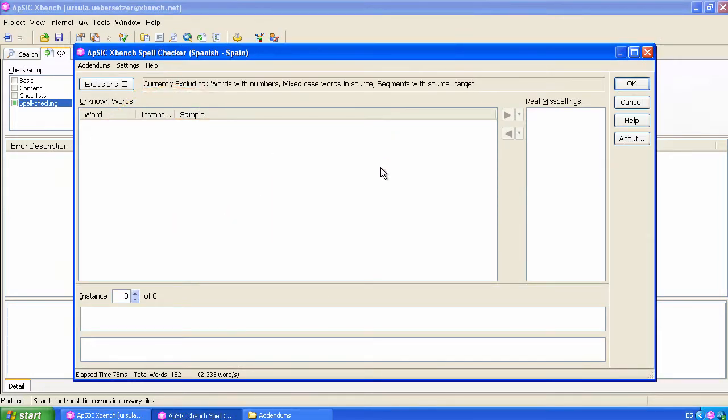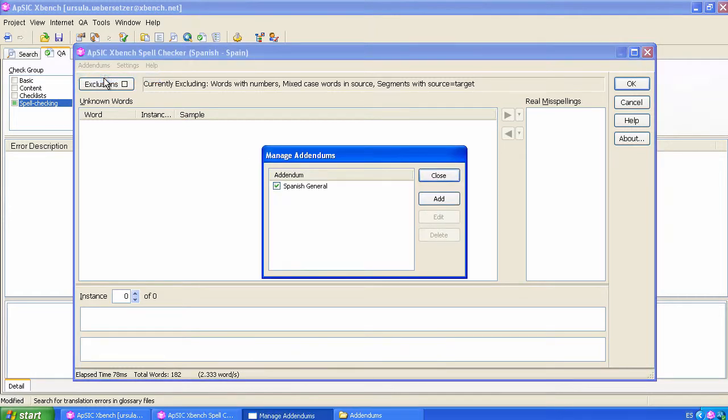In Manage Addendums, you can activate the lists of addendums you want to use each time.